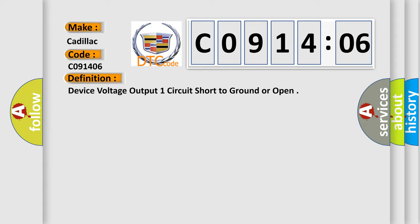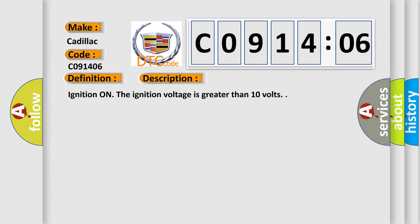And now this is a short description of this DTC code. Ignition on the ignition voltage is greater than 10 volts.